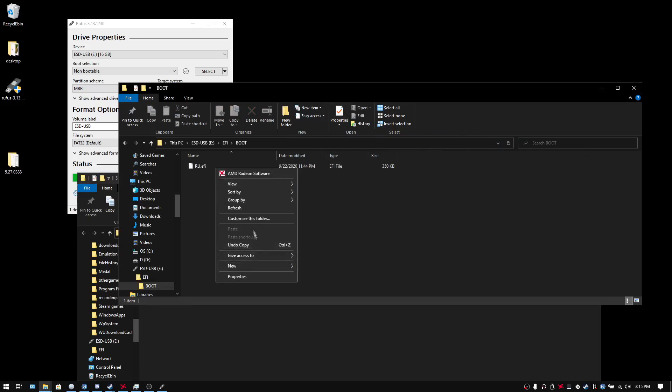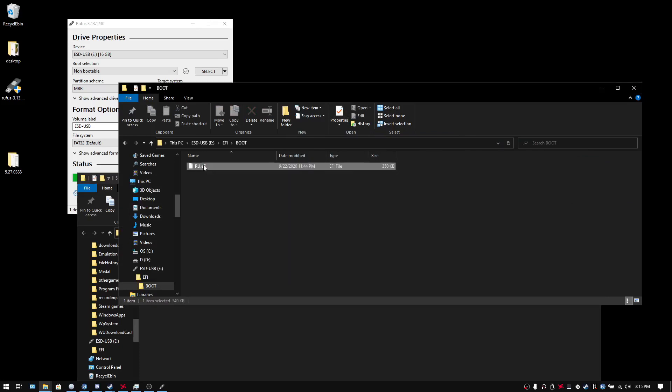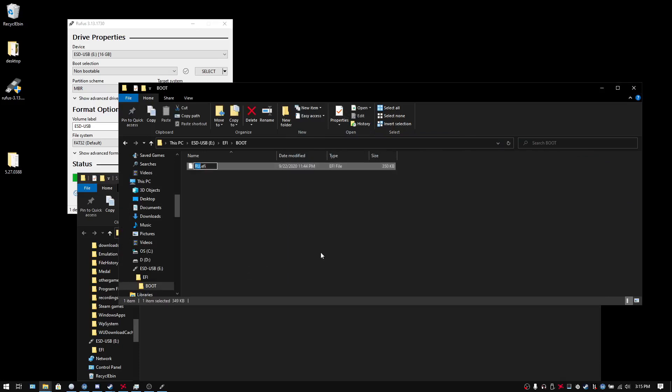You want to drag the RU.EFI into BOOT. And you want to rename it. BOOT. And it is case sensitive. BOOT X64. And it's already .EFI. So that should be fine. That's all. That's all there is to it.